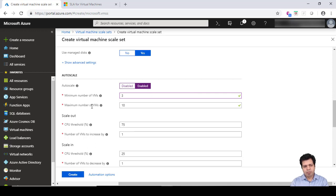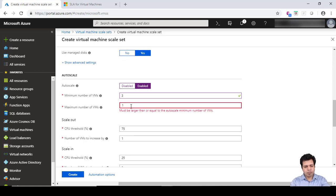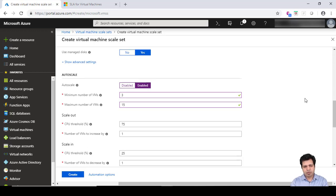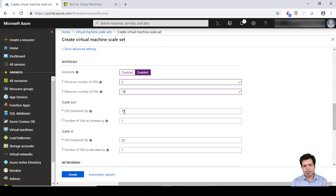Maximum count we can keep, let's say 15. So we can have maximum 15 virtual machines scaled up. From 3 to 15 we can have these virtual machines. These are some of the rules: if your CPU threshold goes beyond 75%, then an additional VM will be spun up.